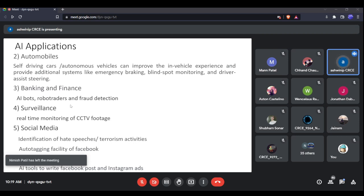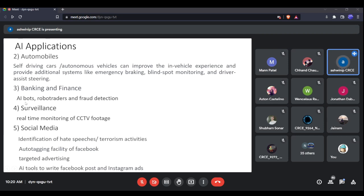In the banking and finance sector, AI chatbots provide 24/7 customer service. Robot traders, like those used by Nomura Securities, do trading on behalf of humans. AI is also used for credit card fraud detection — detecting fraudulent transactions during banking or e-payment activities.